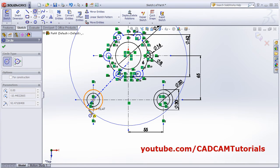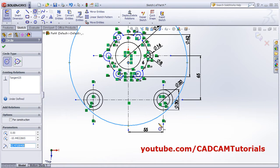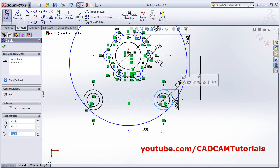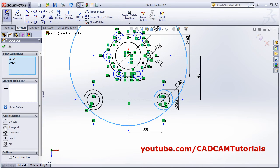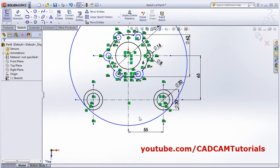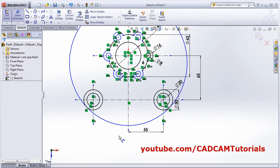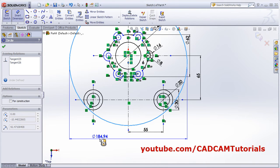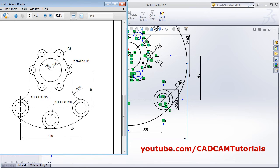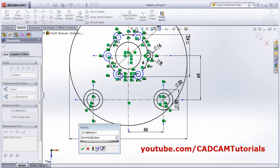Apply a tangent constraint. Select the circle, Control-select the second circle, and apply Tangent. Click Tangent, then escape. Apply smart dimension for this circle - the diameter is 100, so we will give it 200. Wait - it is 100.